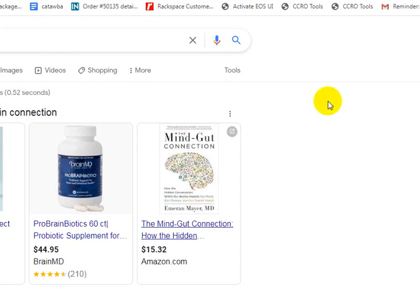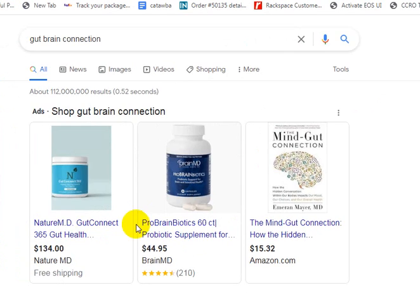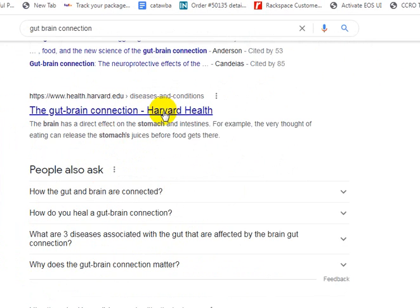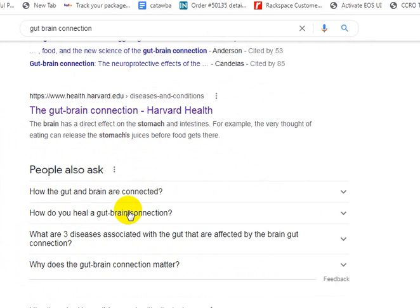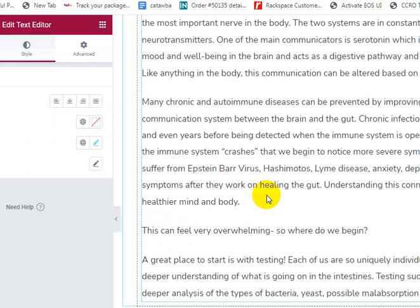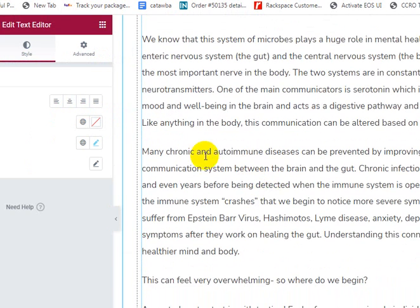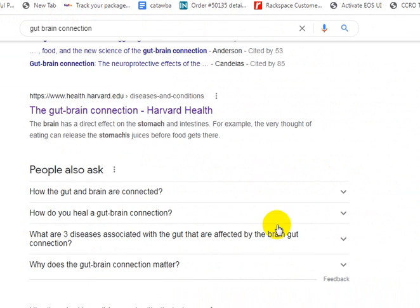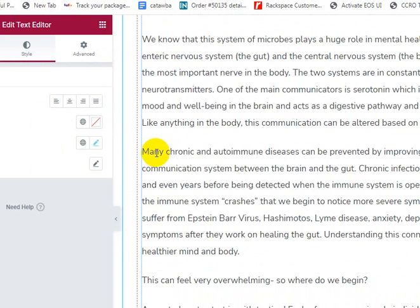Let's go see what ranks for these things on Google. There are ads here, but let's look at the gut-brain connection from Harvard. People Also Ask: 'How are the gut and brain connected?' 'How do you heal a gut-brain connection?' — 'heal' might be a good word to include more often. 'Three diseases associated with the gut affected by the brain-gut connection.' You could actually add a whole section to your article about three diseases, and you can use those words as your header right here.